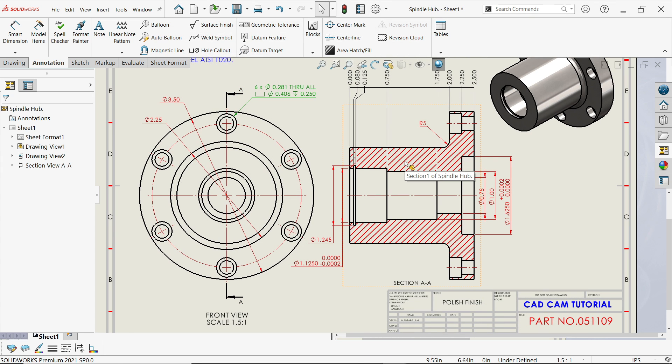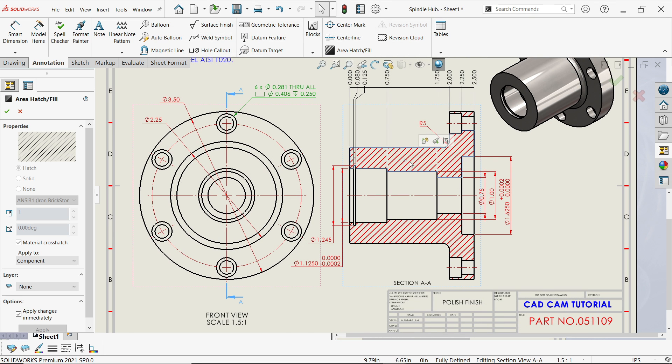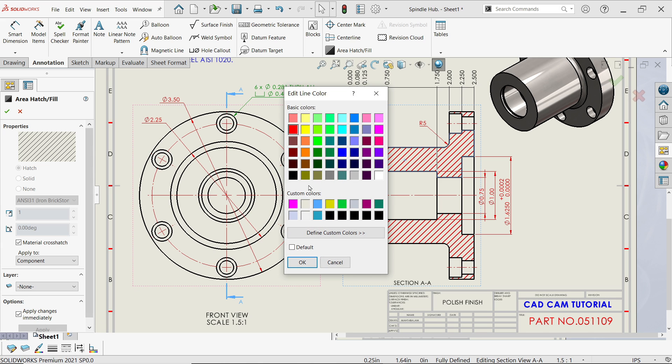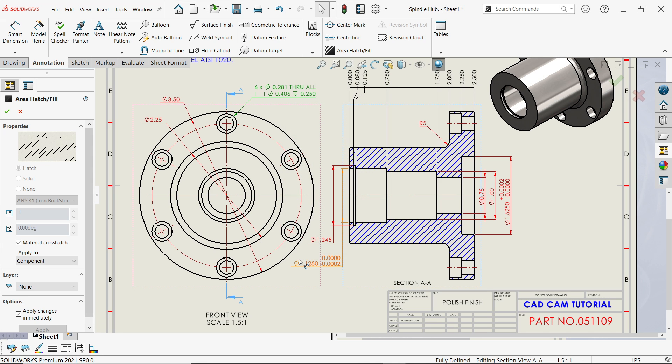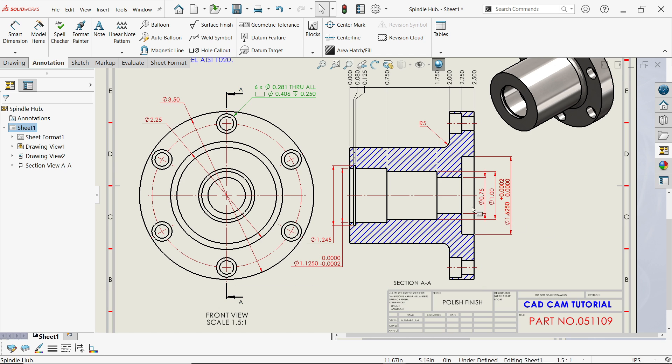If you want to change the color, select the section view, click Edit Color, choose blue — say okay. Look, the color is changed.